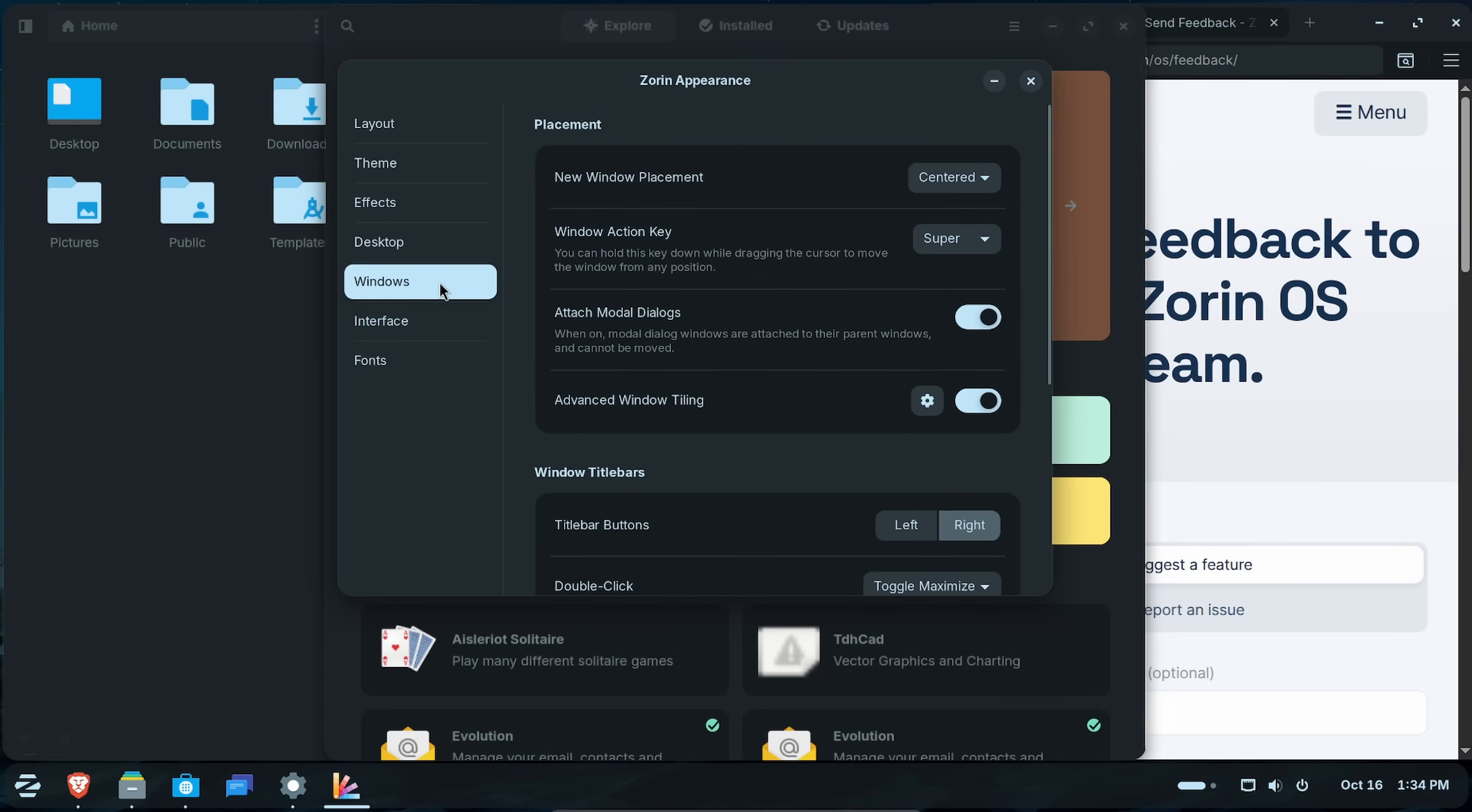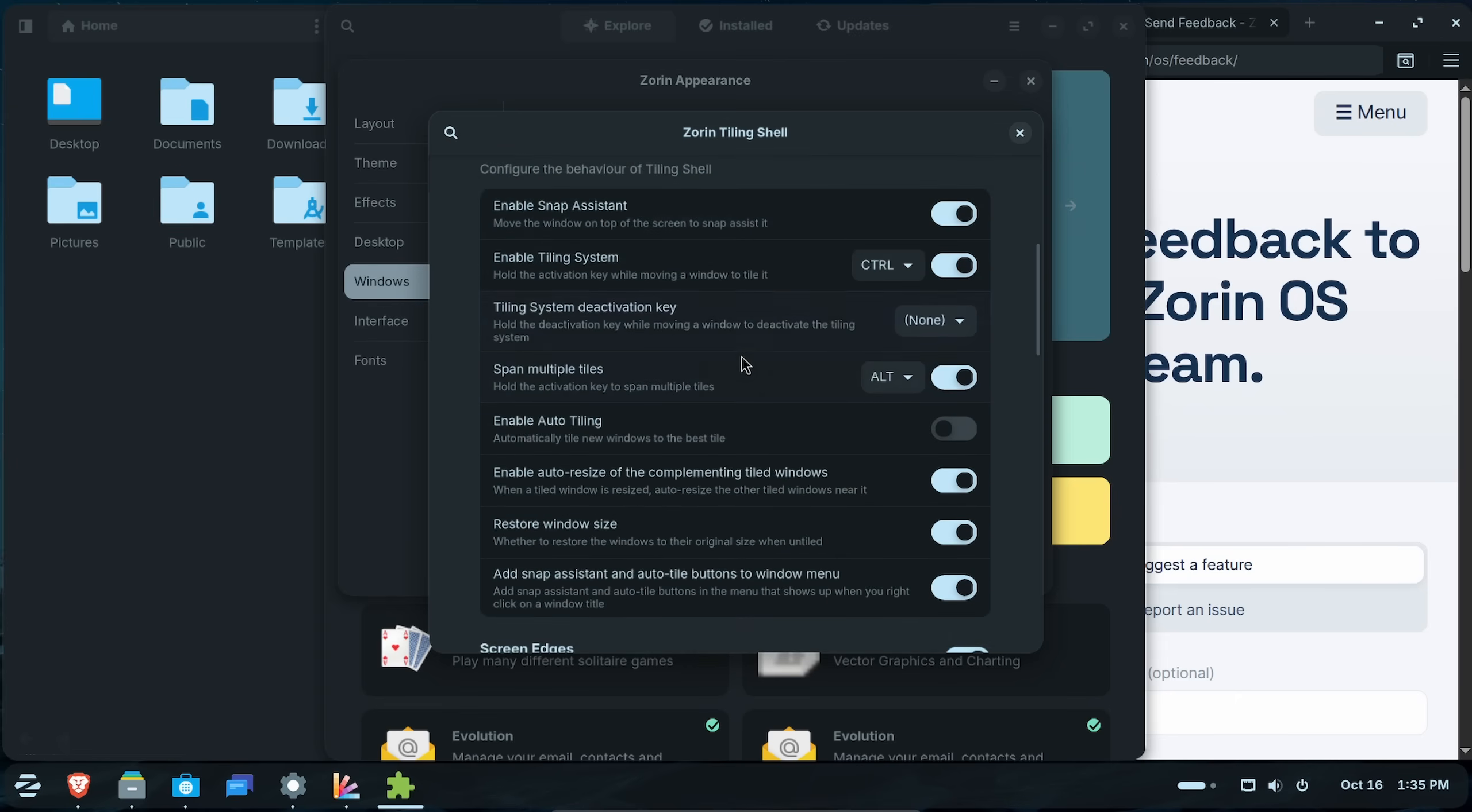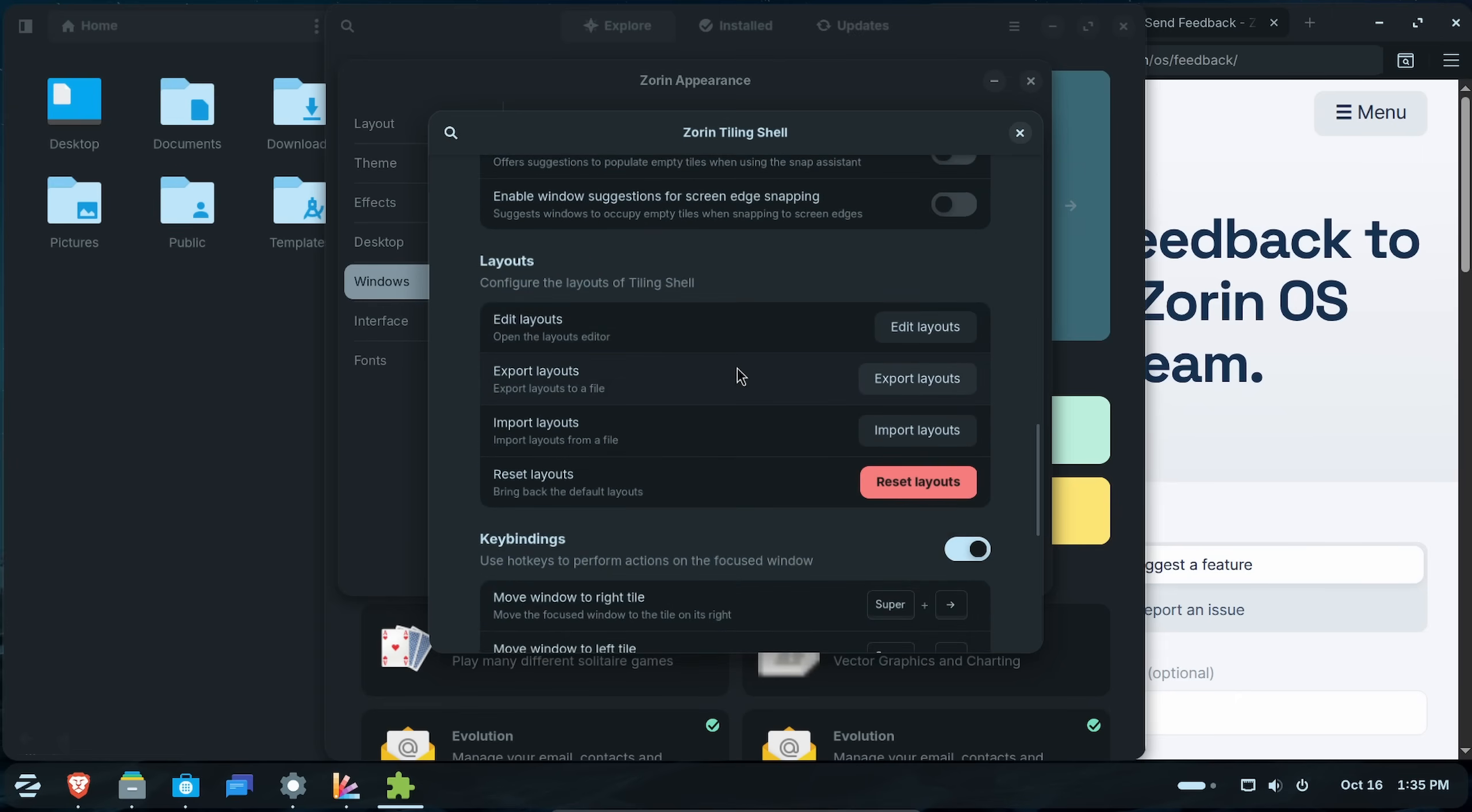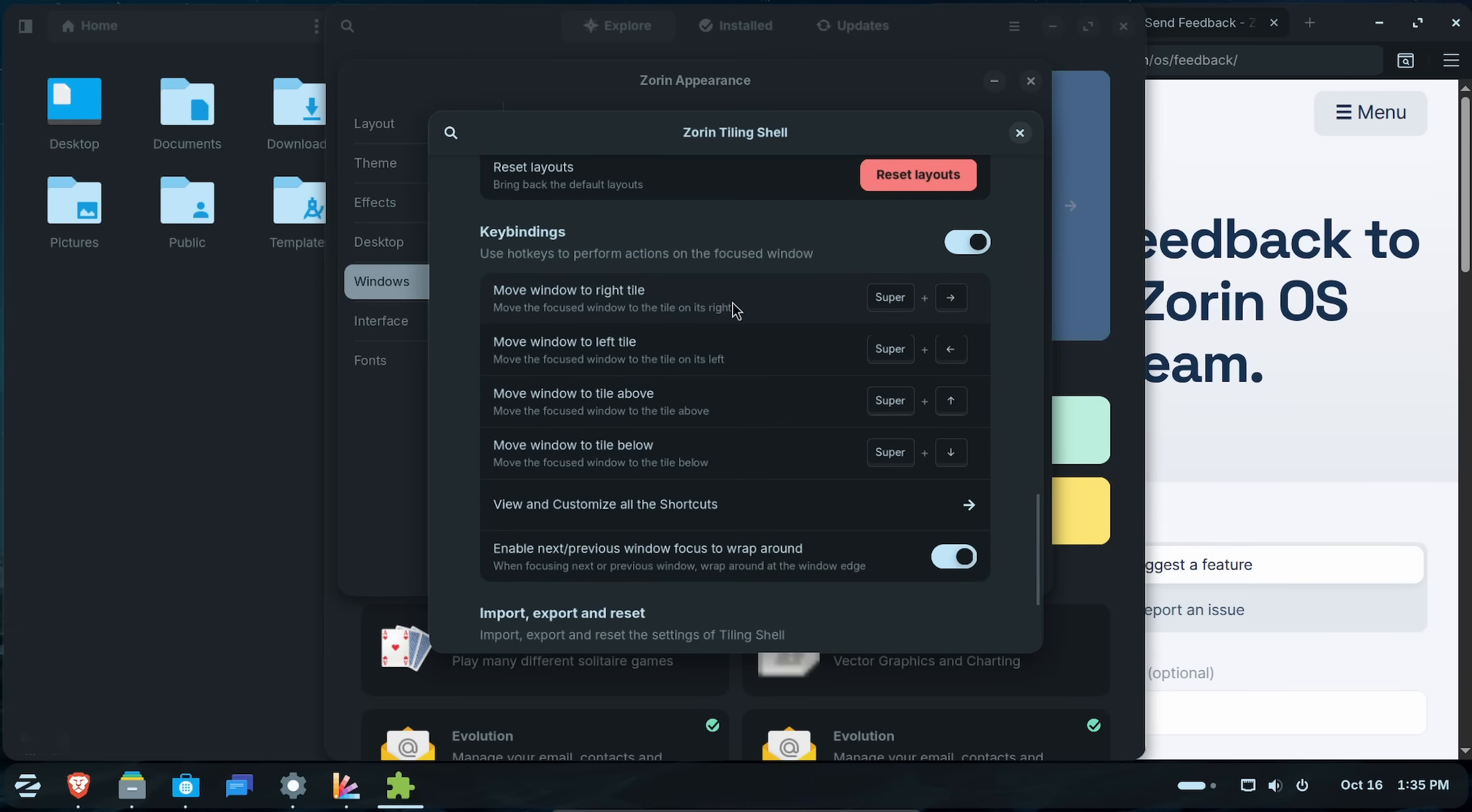Zorin appearance. Oh, it looks like we already had that open. All good. Inside of Zorin appearance, windows, go down and select advanced tiling window. Click the settings and here is where you set everything you need when it comes to the tiling shell behavior. Very cool. You can even create and edit your own layouts. Pretty sweet.